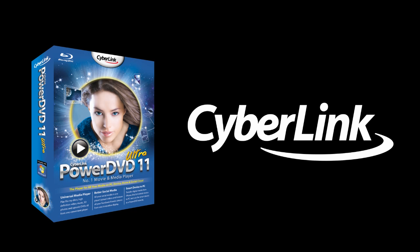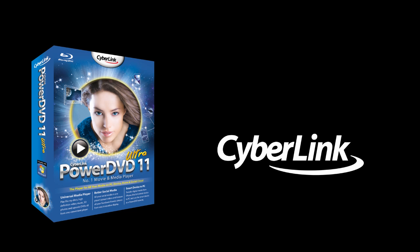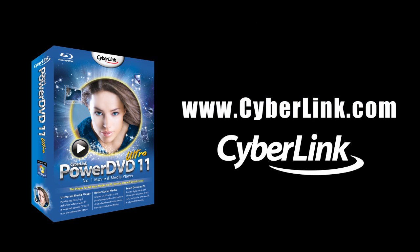There are many other cool and exciting features in PowerDVD 11. Check out www.cyberlink.com for more details.